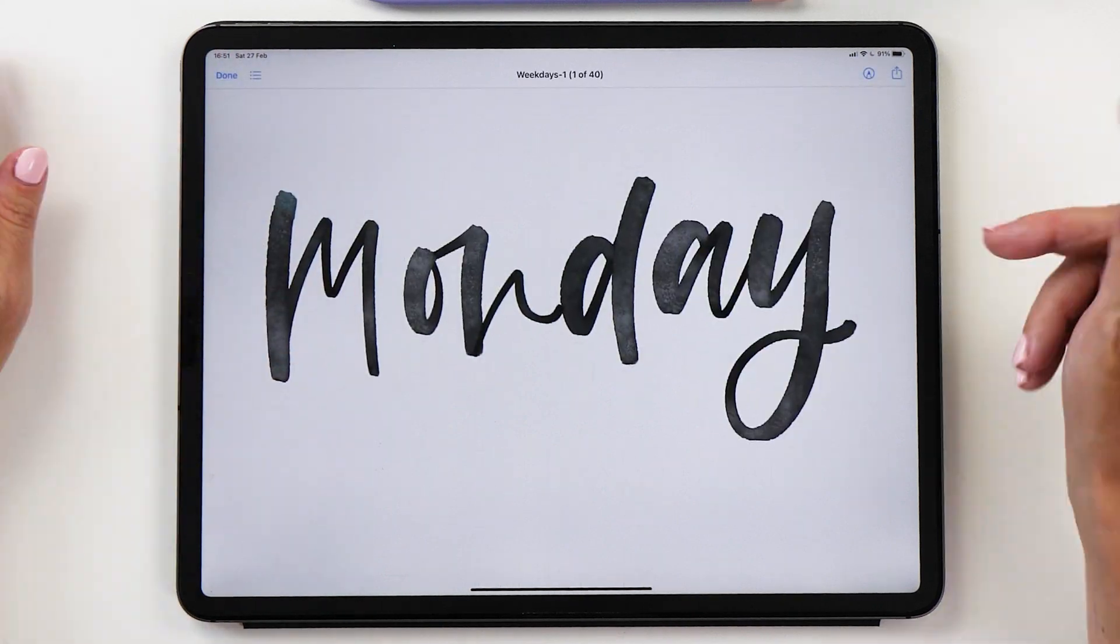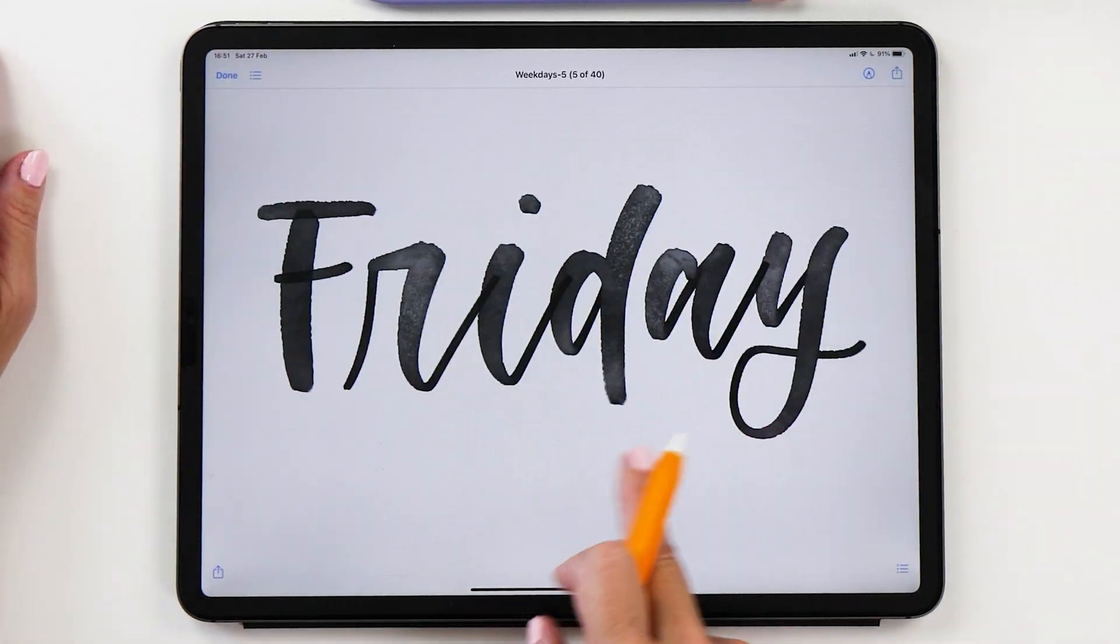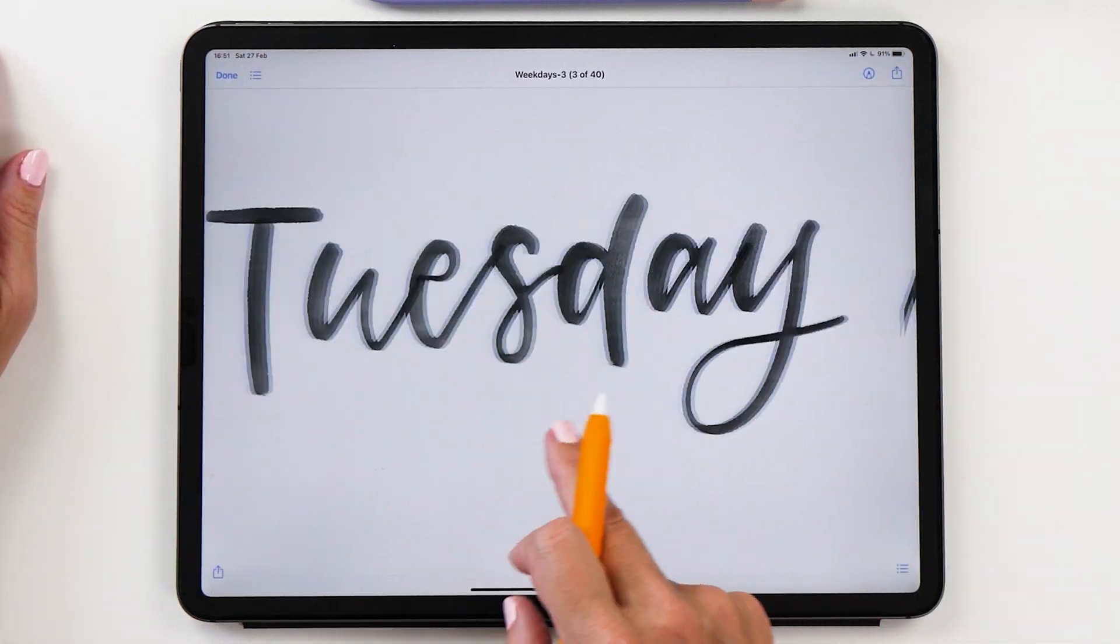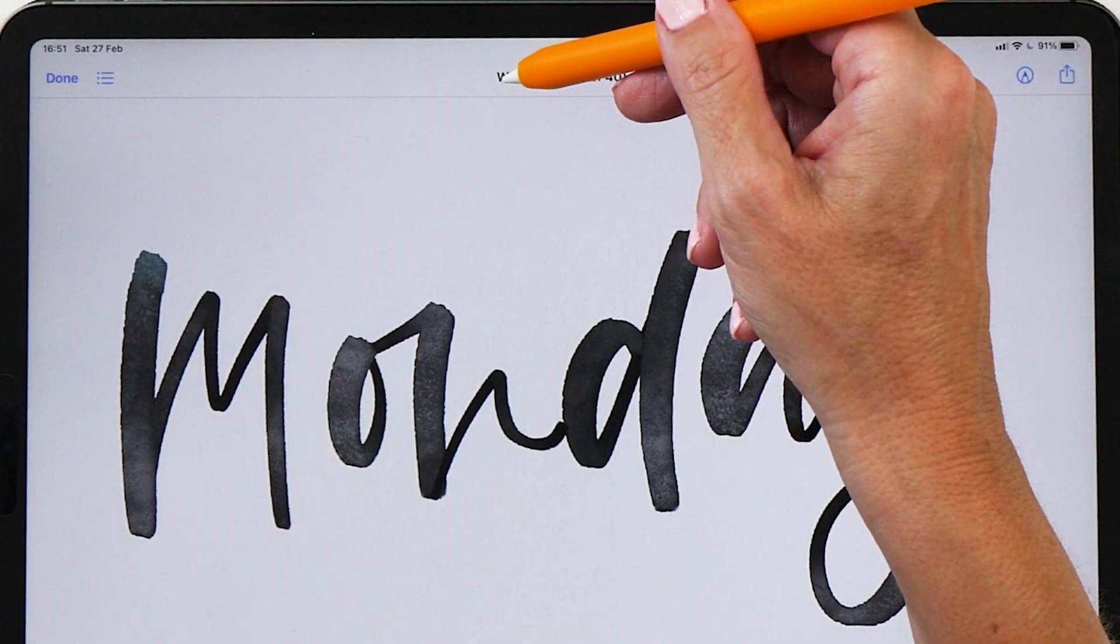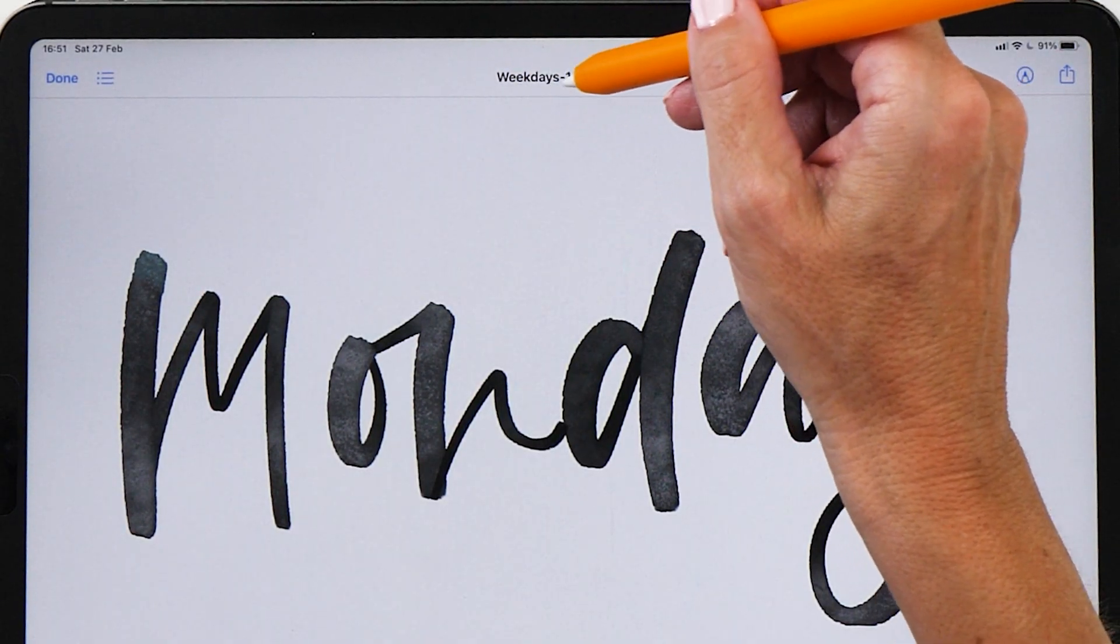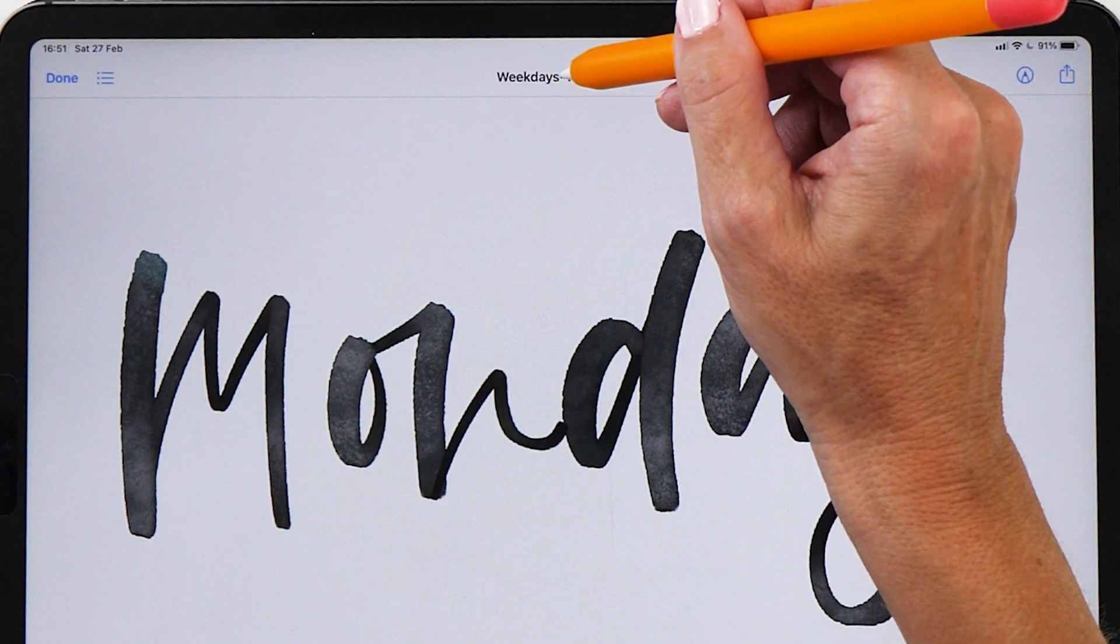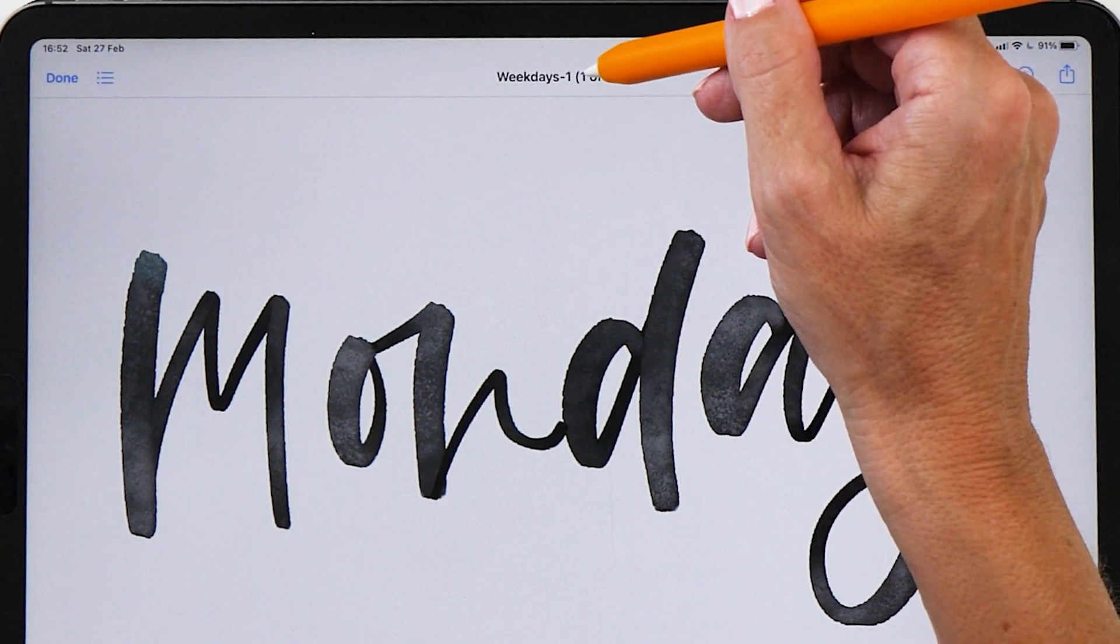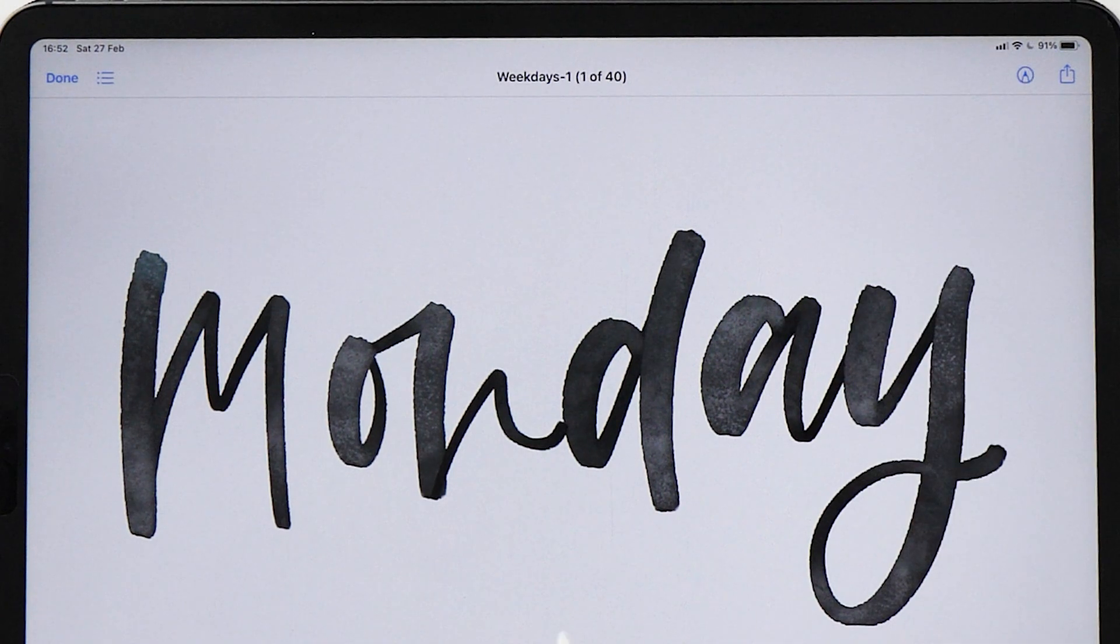Now we're going to open up the files app and you can see now how we've got our weekdays here. You can also see here how it's named them weekdays because that was the name of our canvas, and then it just went through and numbered them from one to seven which I think is fine. All right, so now this is the first step done.